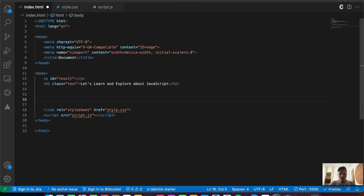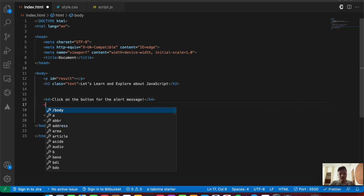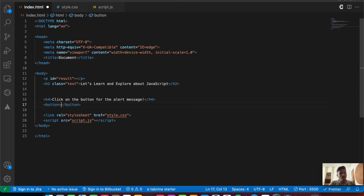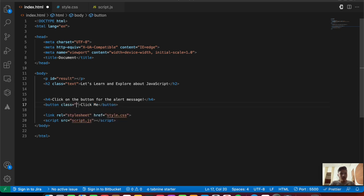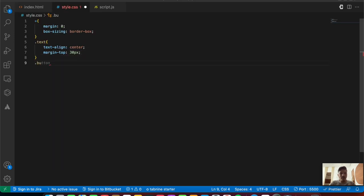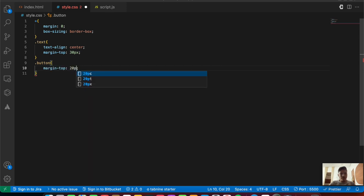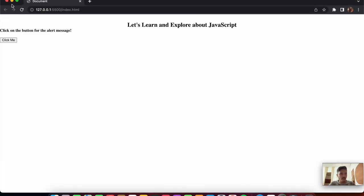We'll add some design — an h4 tag saying 'click on the button for the alert message', followed by a button that says 'click me'. We'll save the file and add some styling with a class of 'button', targeting it in style.css with a margin-top of 20 pixels.